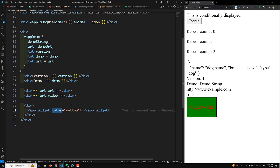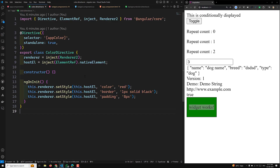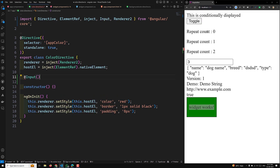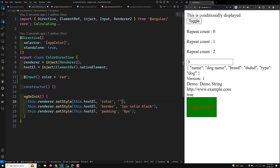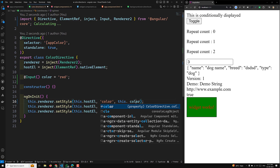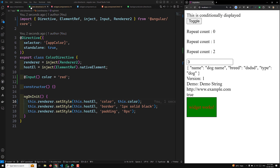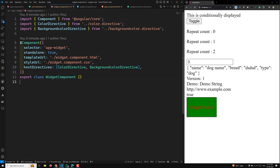The color.directive.ts file is responsible for applying the text color. So in that directive file, we will add an Input variable — imported from @angular/core — named 'color', with a default value of red. We can then use this.color in the host binding. But if you check, the yellow color is still not being applied.